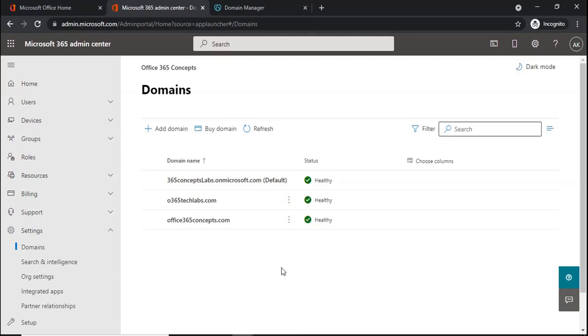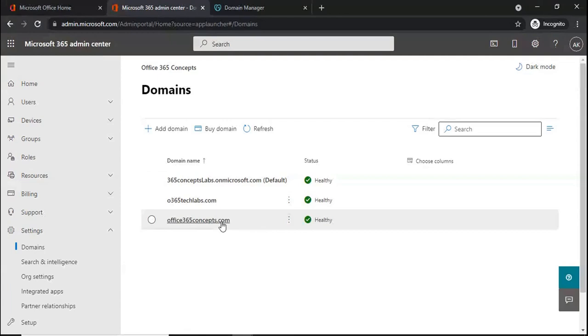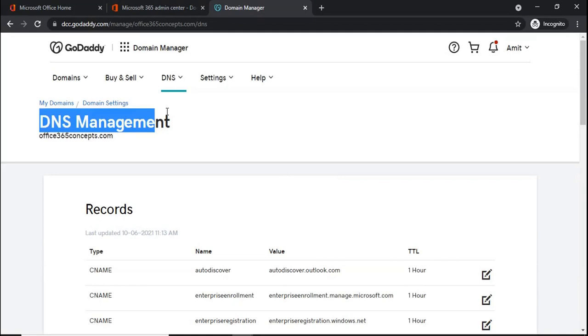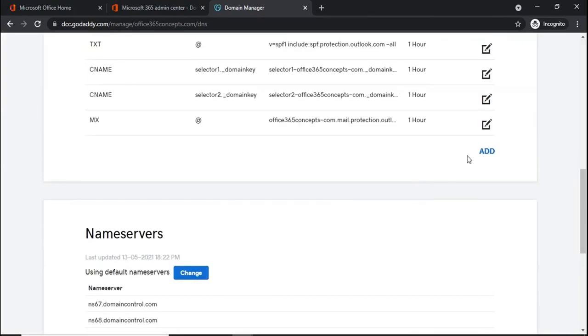Now let's understand how we can add DMARC record for our domains in Office 365. For this demo, I will be enabling DMARC for office365concepts.com and to add the records, I will switch to the domain provider website. Under DNS management, I will be adding DMARC record.